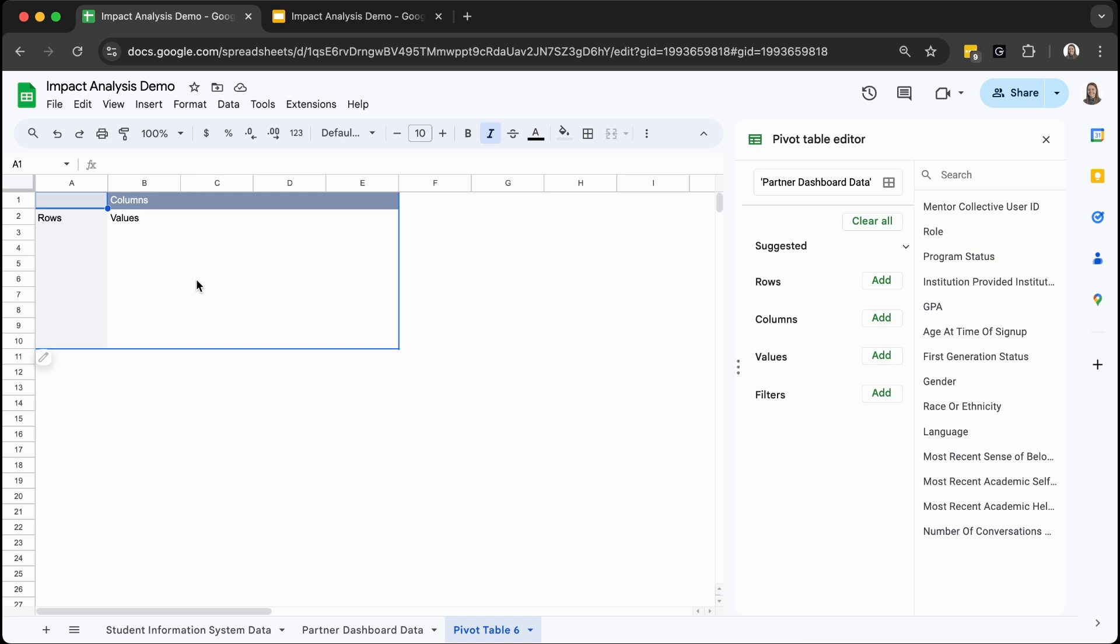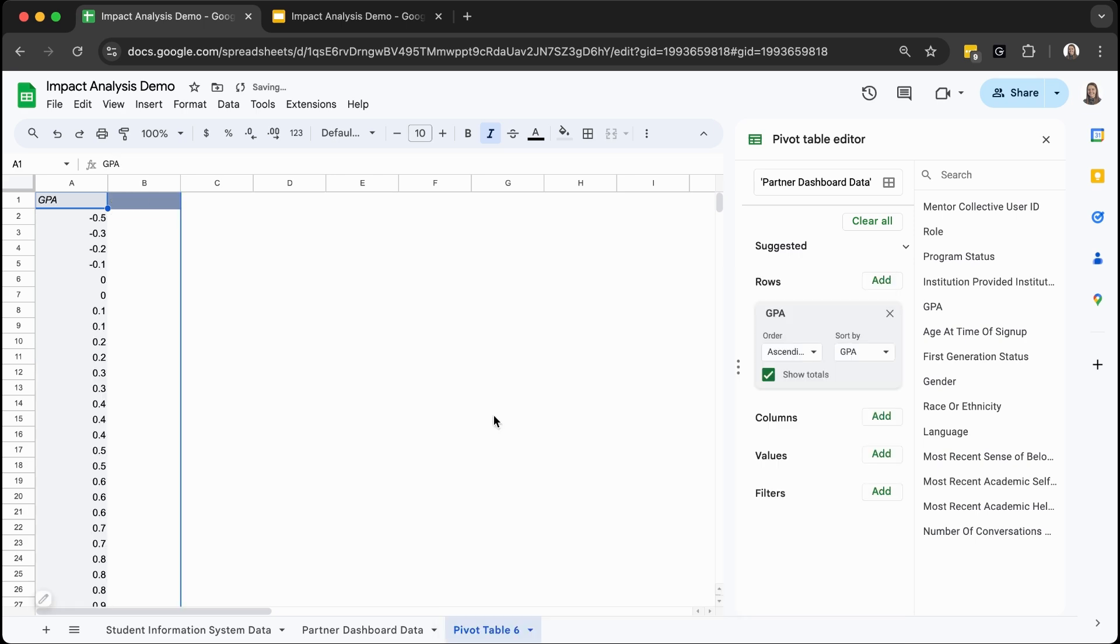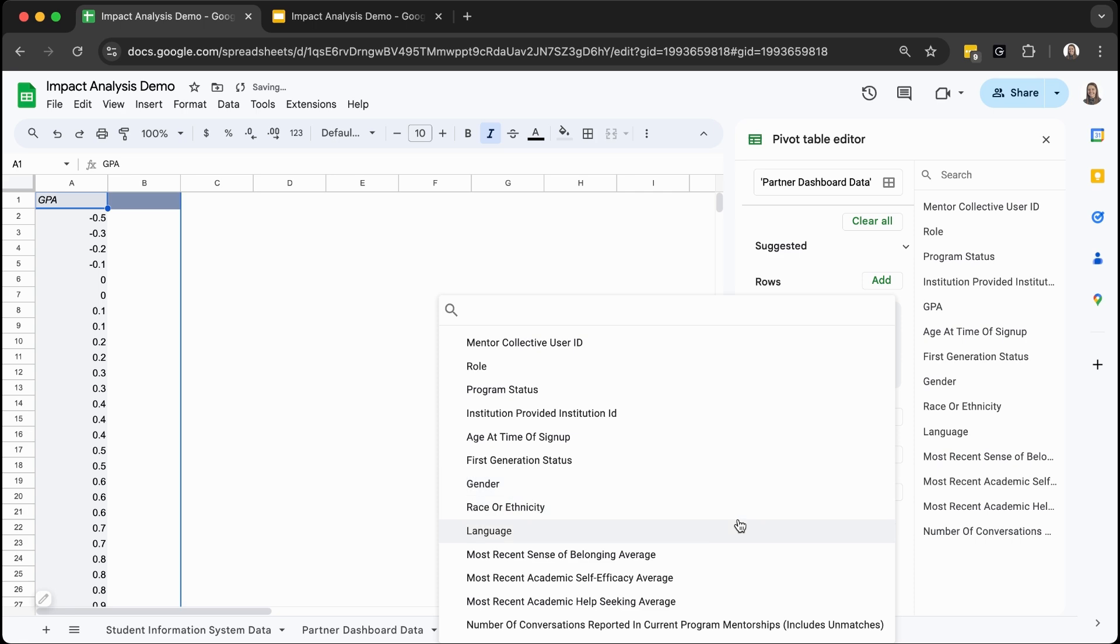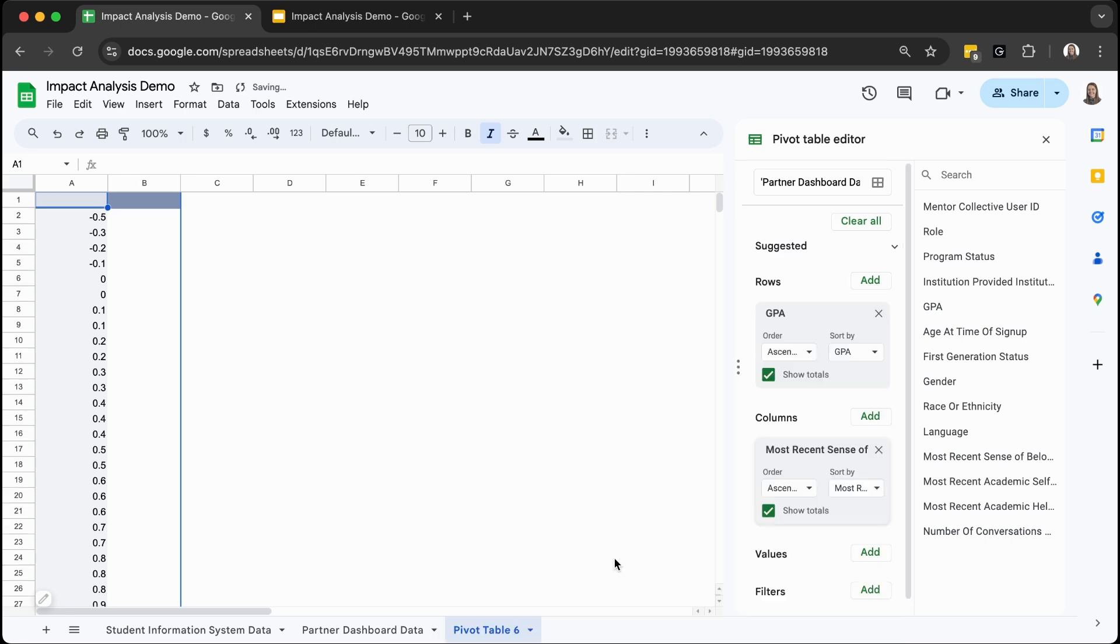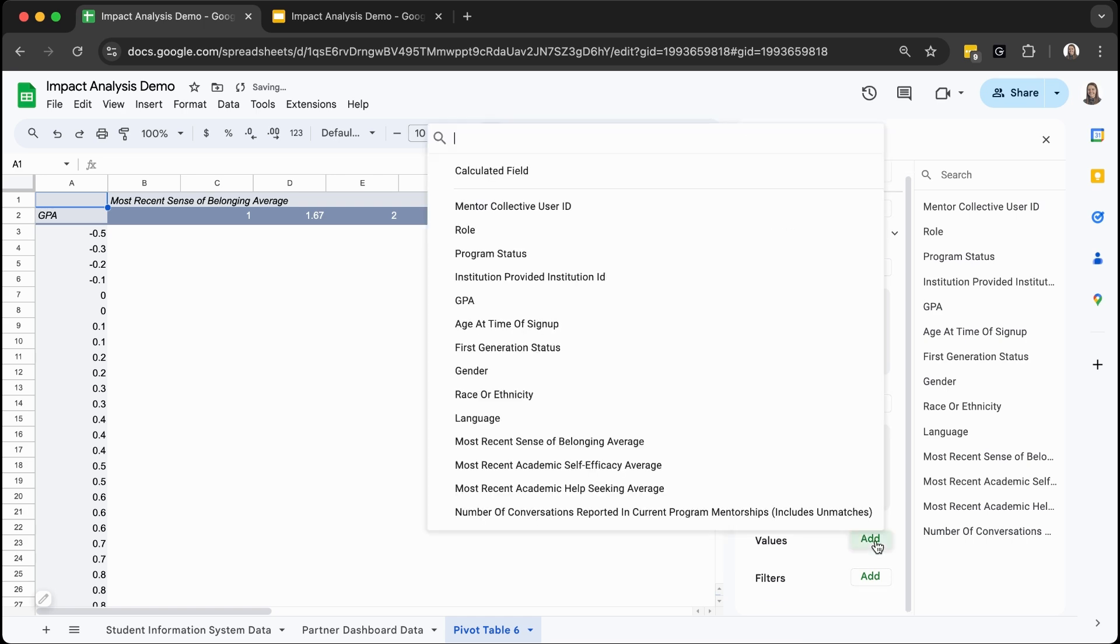In this example, I specifically want to compare a student's most recent average sense of belonging score and their GPA. So for the rows, I'm going to go ahead and select GPA. For the column, I will add most recent sense of belonging average. And then for the values, I'm going to want a count of the GPA.